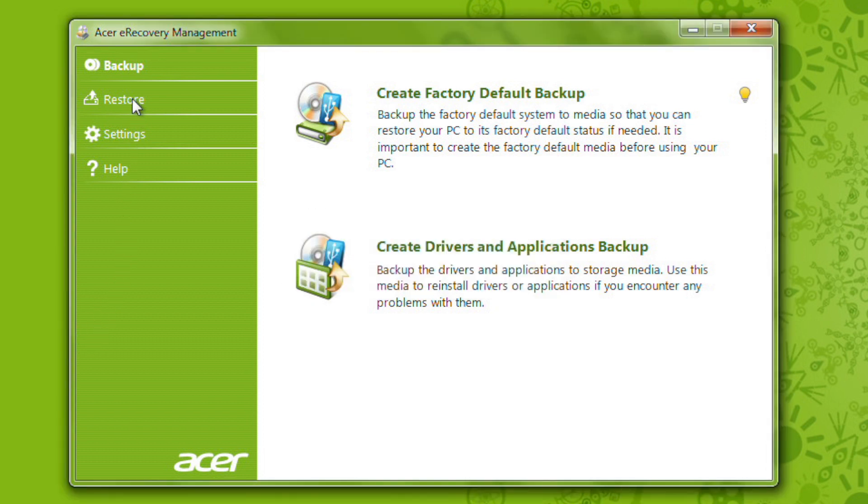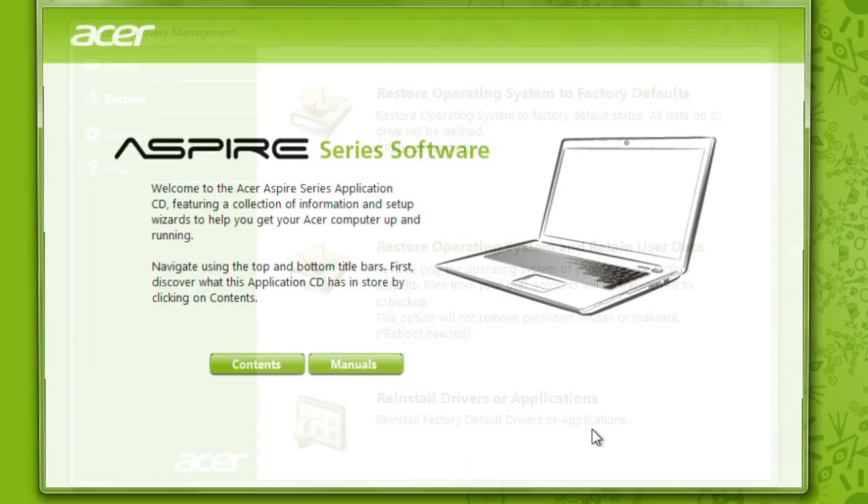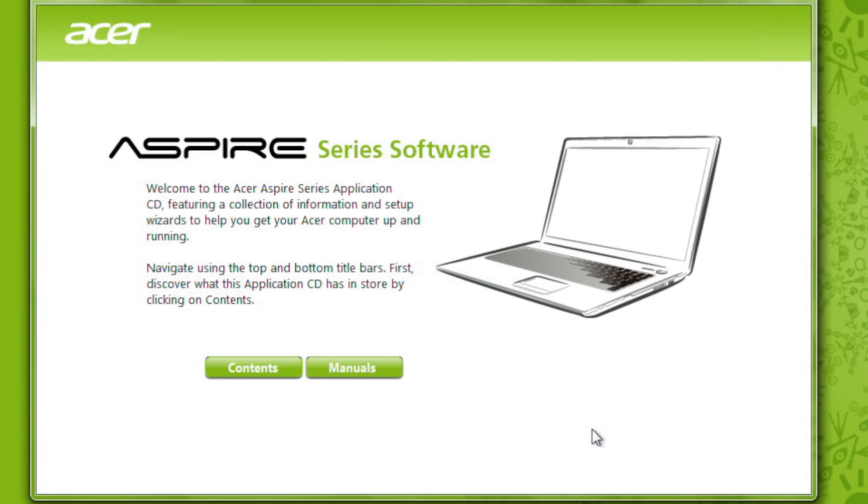On the screen, you're looking for the bottom option, Reinstall Drivers or Applications. When you click on it, another window will come up with a couple of options.